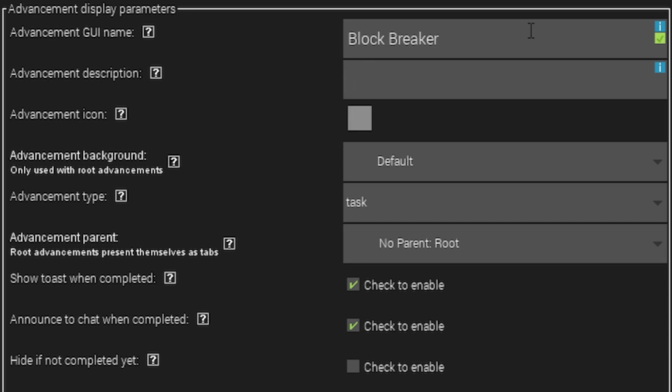The achievement description is actually what the achievement was granted for or kind of like a basic gist of what it is. I'm just going to type in granted for breaking the rarest block in the game or something like that.